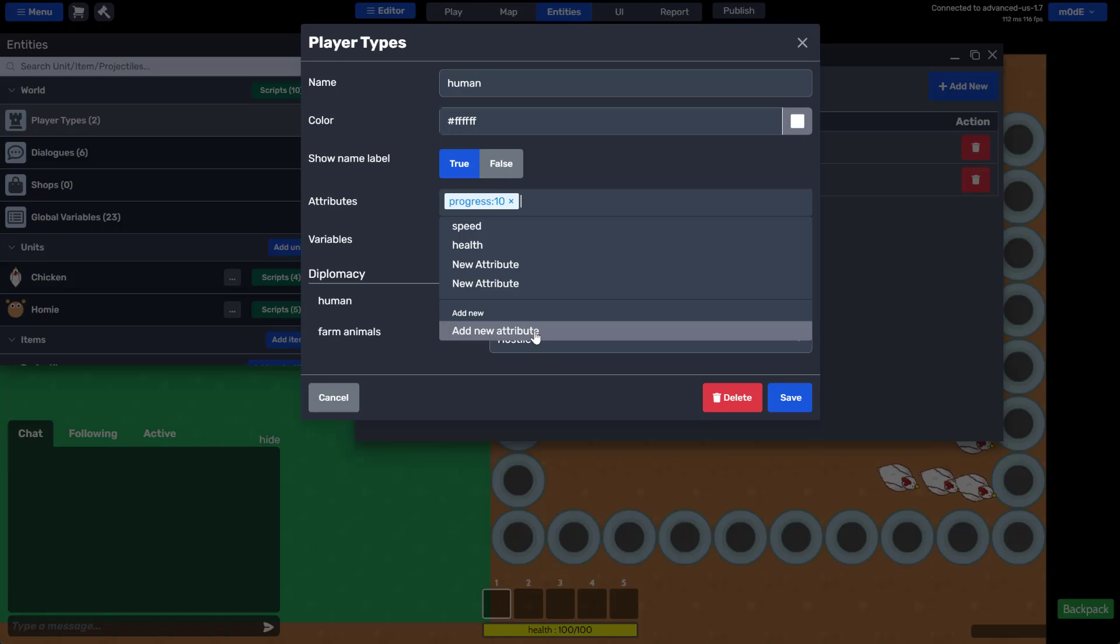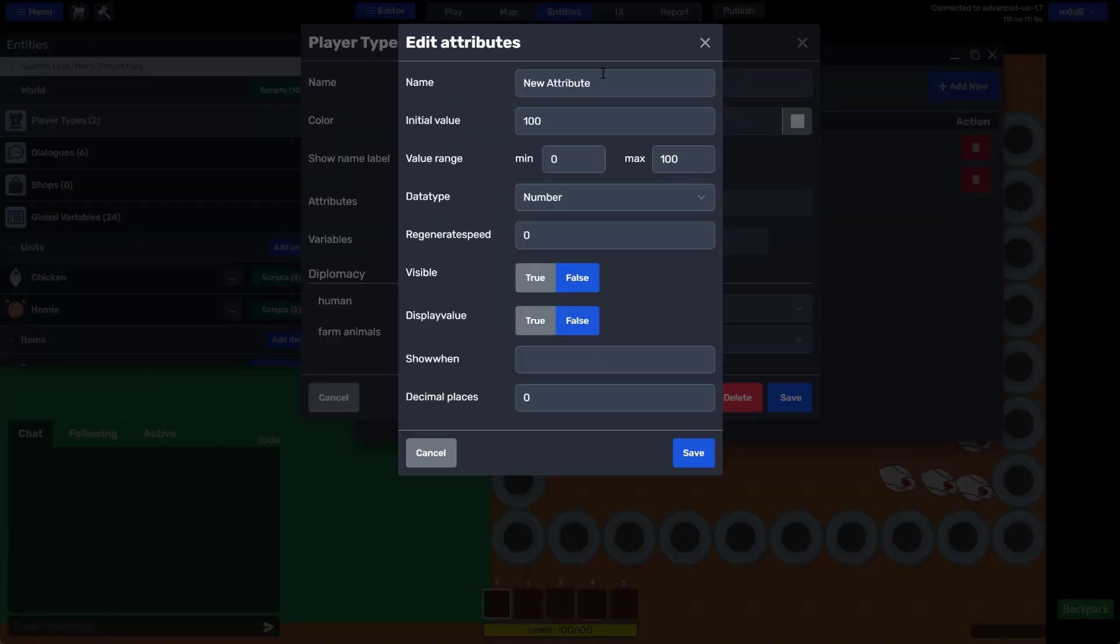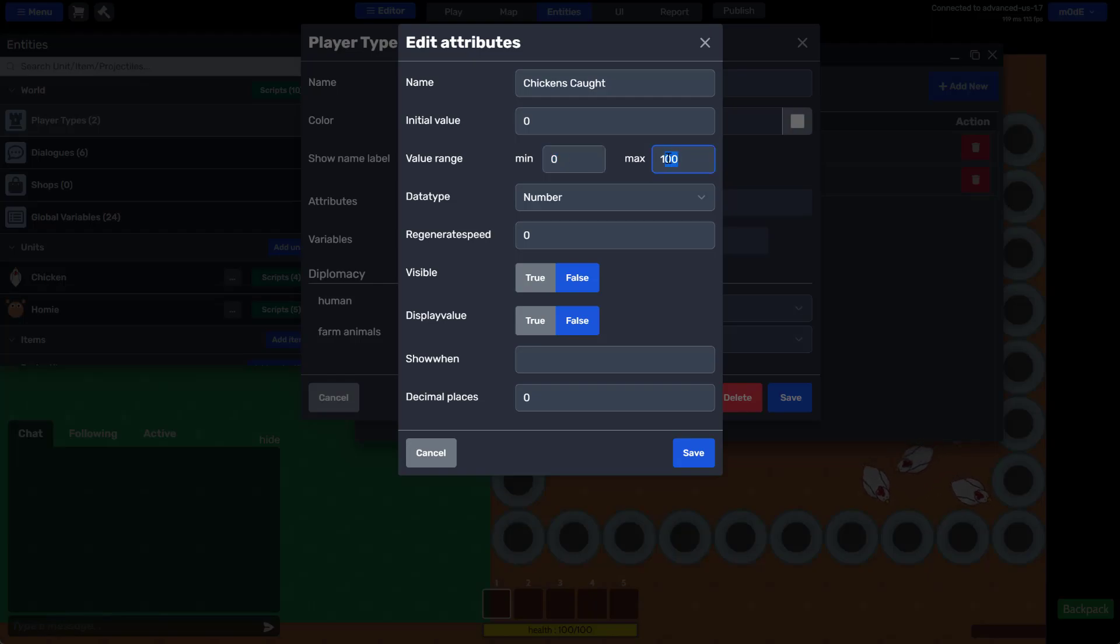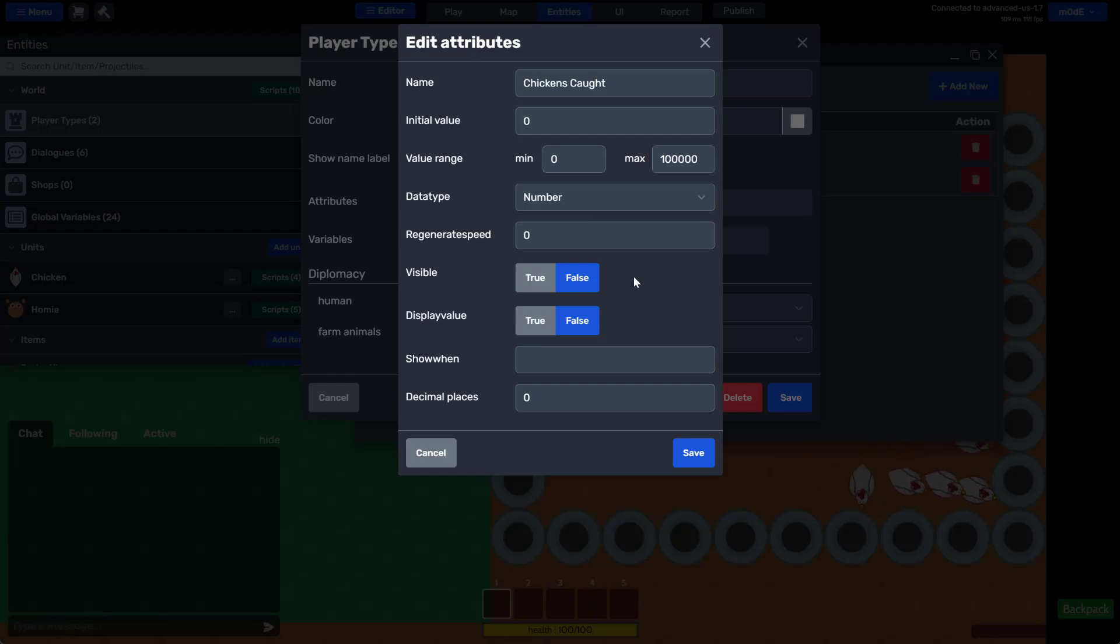Then click on add new attribute, and we're going to name it as chickens caught. The initial value will be zero, and the value range will be from zero to let's say 100,000. This means the points will not go up any higher than 100,000, but I strongly doubt that anyone will play this game for that long.